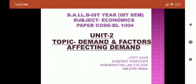Hello students, welcome to Indraprastha Law College, Greater Noida. My name is Jyoti Gaur and today we are going to start our Unit 2 with the topic: Demand and Factors Affecting Demand.